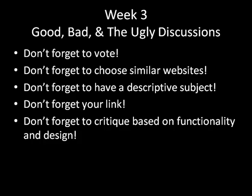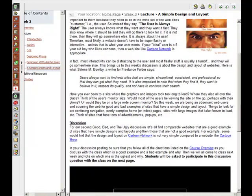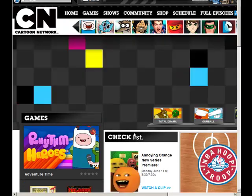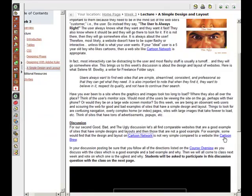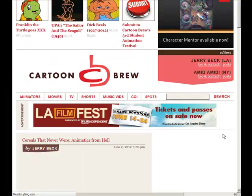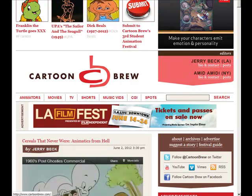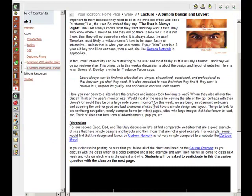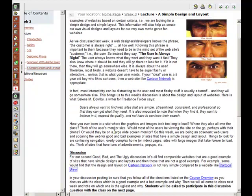So let's look at our topic this week. We're talking about simple design and layout, and I'm going to link you to two different websites — for example, Cartoon Network has very different functionality and design than Cartoon Brew. You're going out and looking for something similar, and you're going to critique the simple layout and design based on two different similar websites.